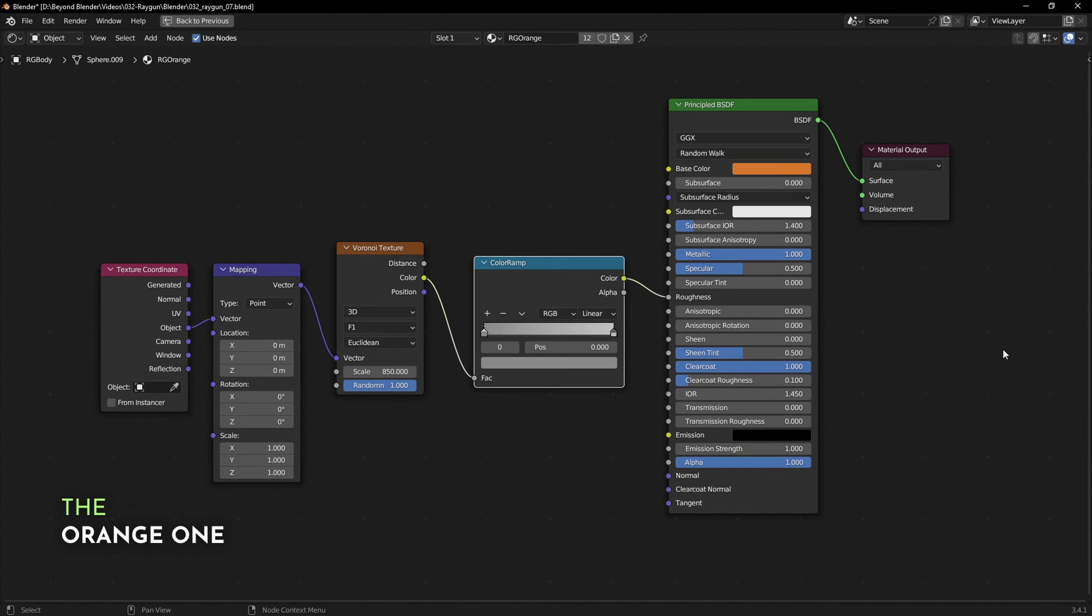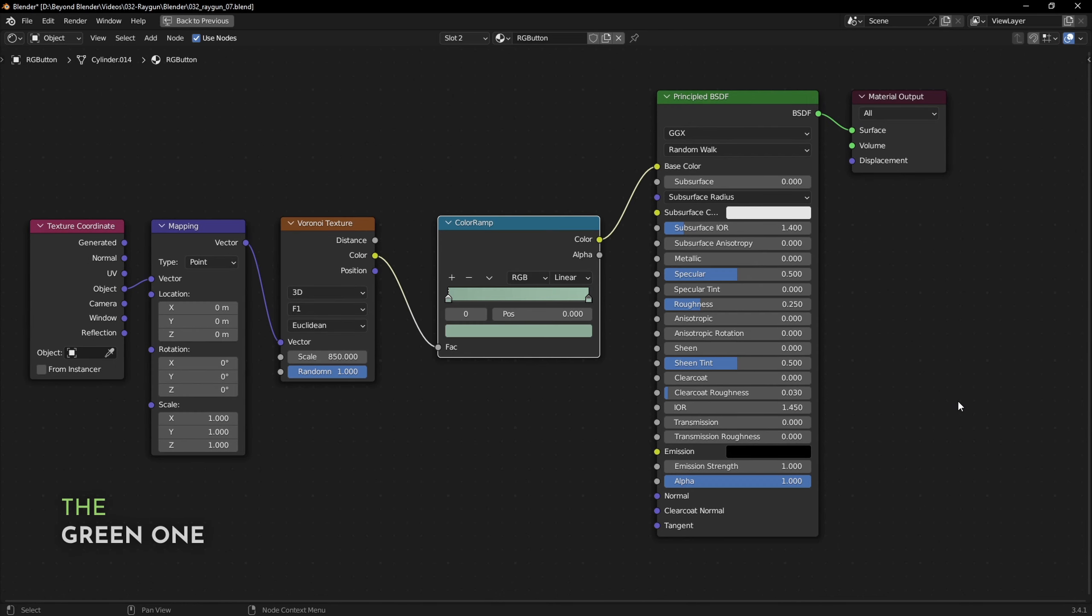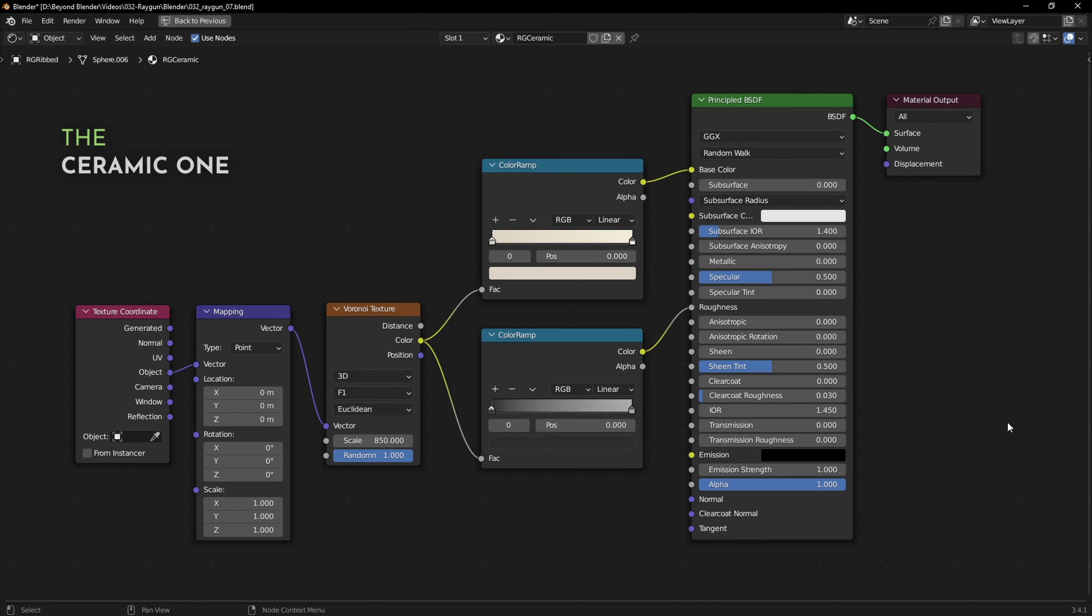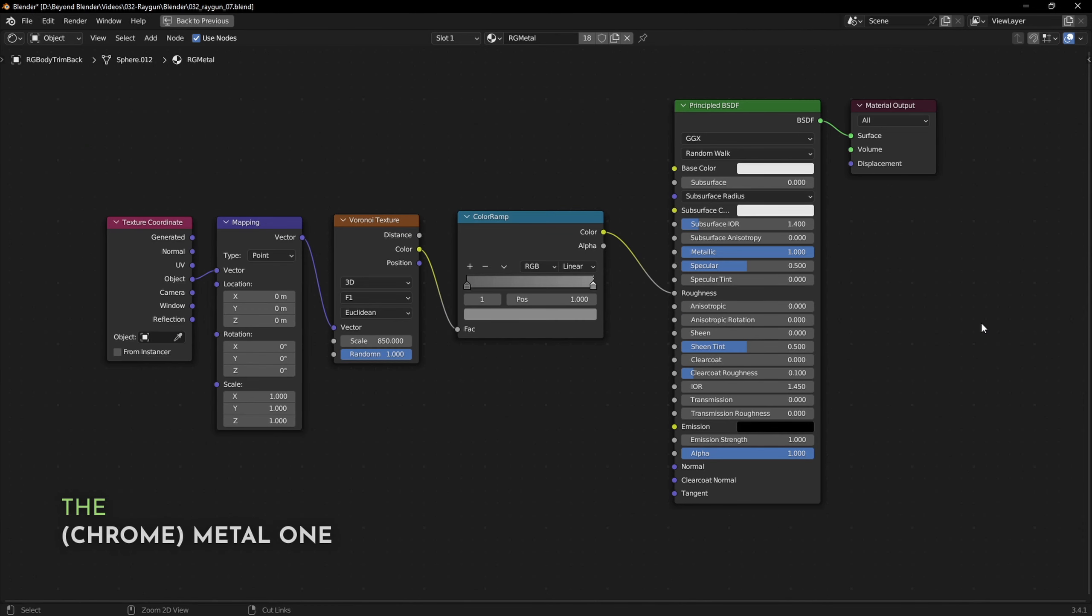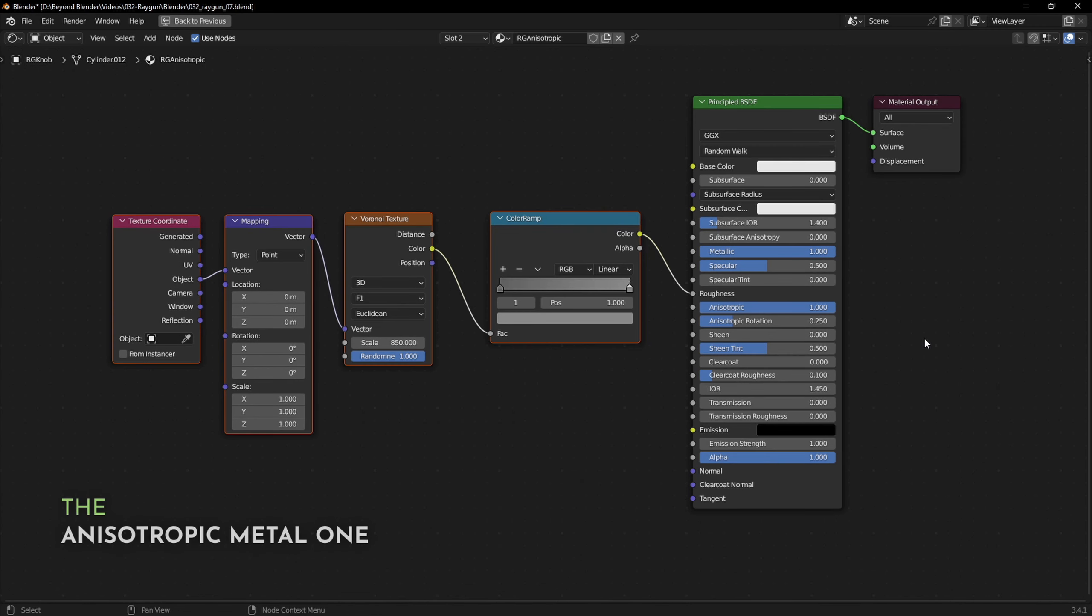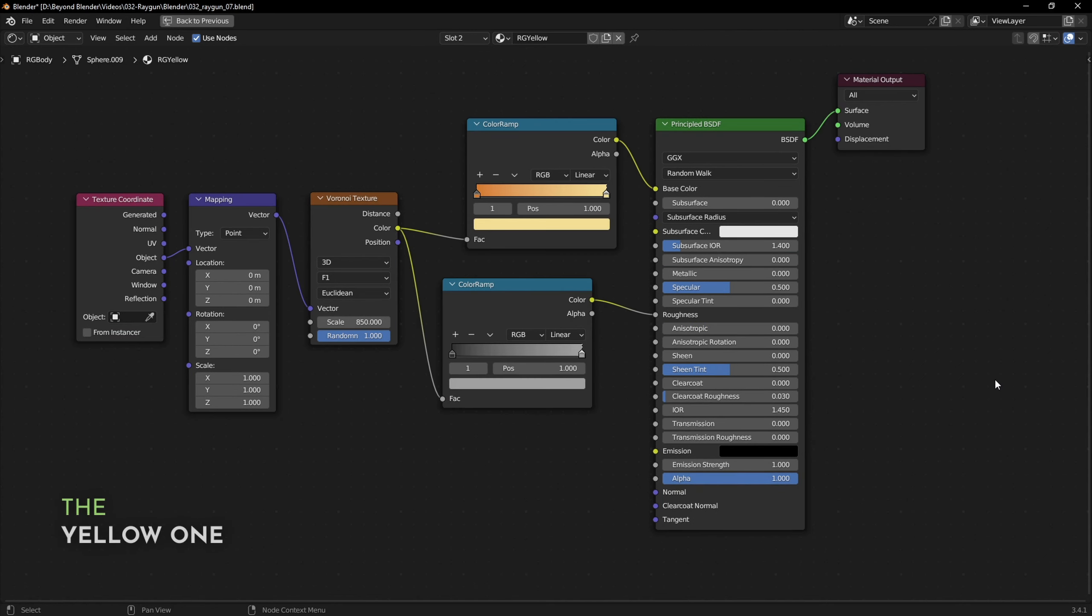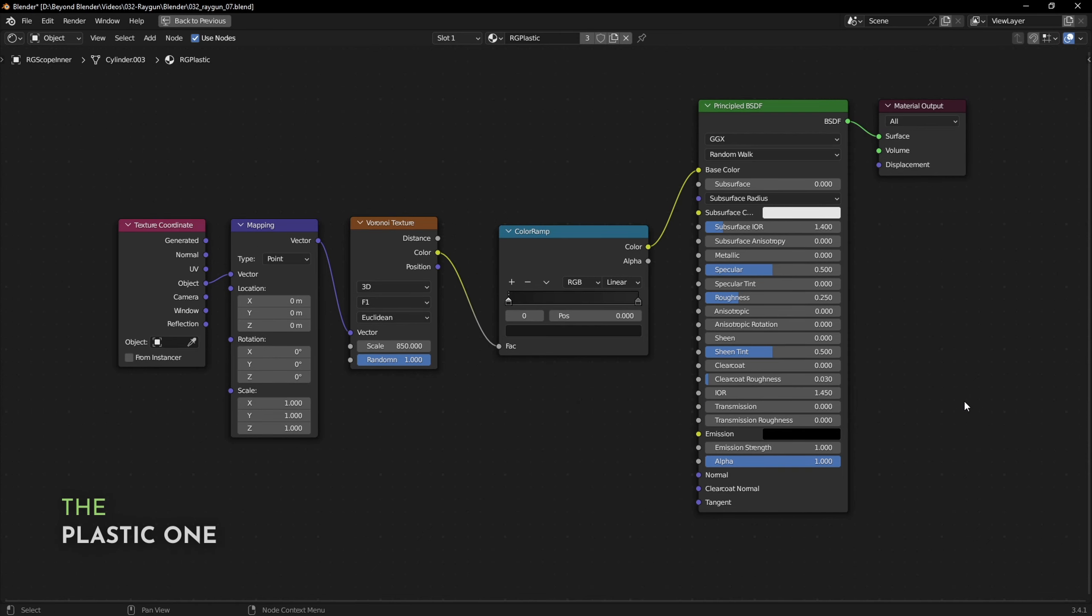So here are the screenshots for all the materials. I'll let this play out. Feel free to pause the video and duplicate them.